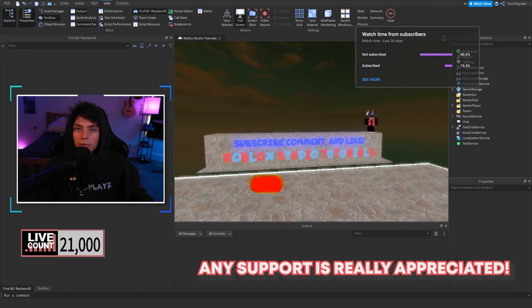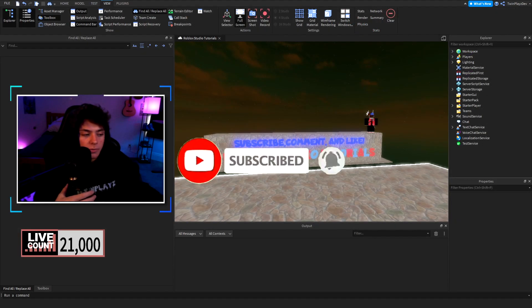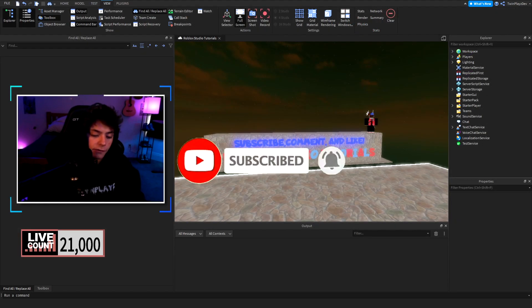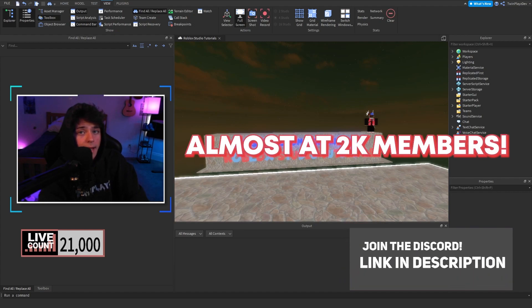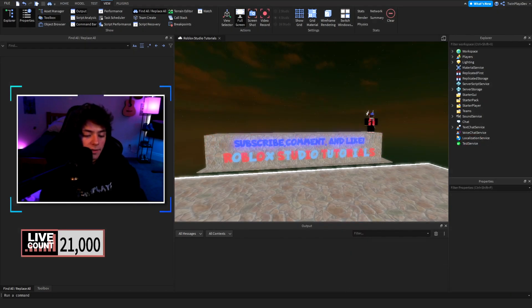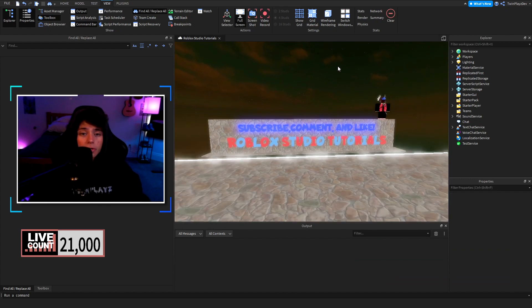If you are new to my channel and found this video from searching, feel free to hit that subscribe button and turn on post notifications. I really appreciate it because we give this stuff out for free. Also feel free to join the Discord — we're almost at 2,000 members and I do help out as many people as possible. But yeah, this video is going to be about the notepad script.